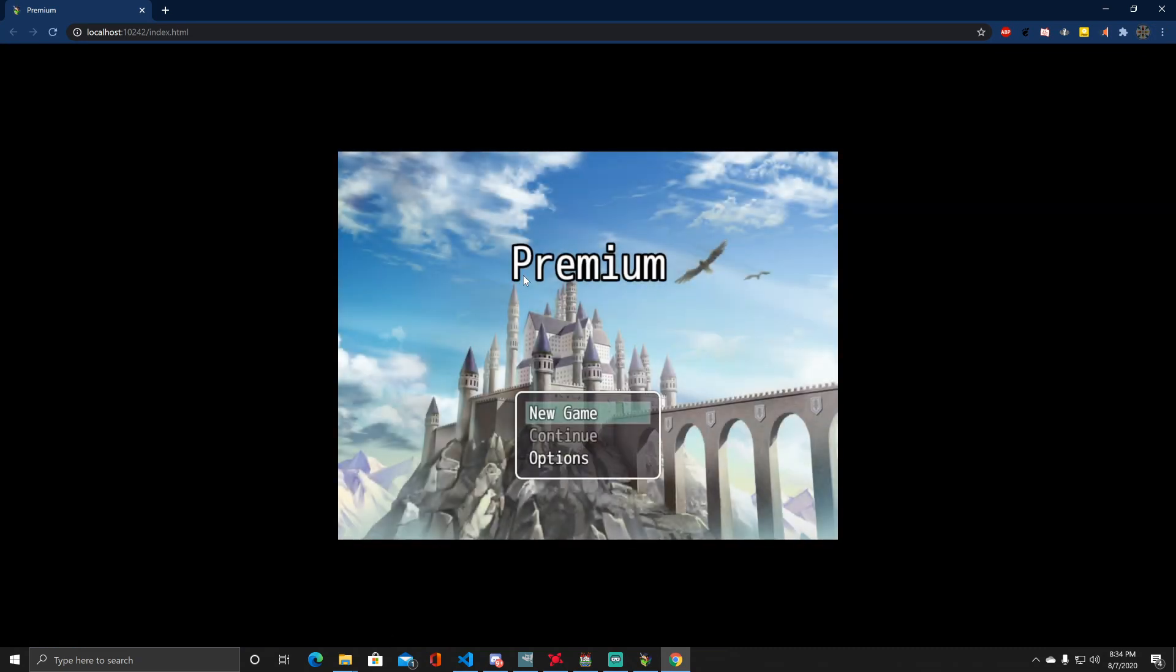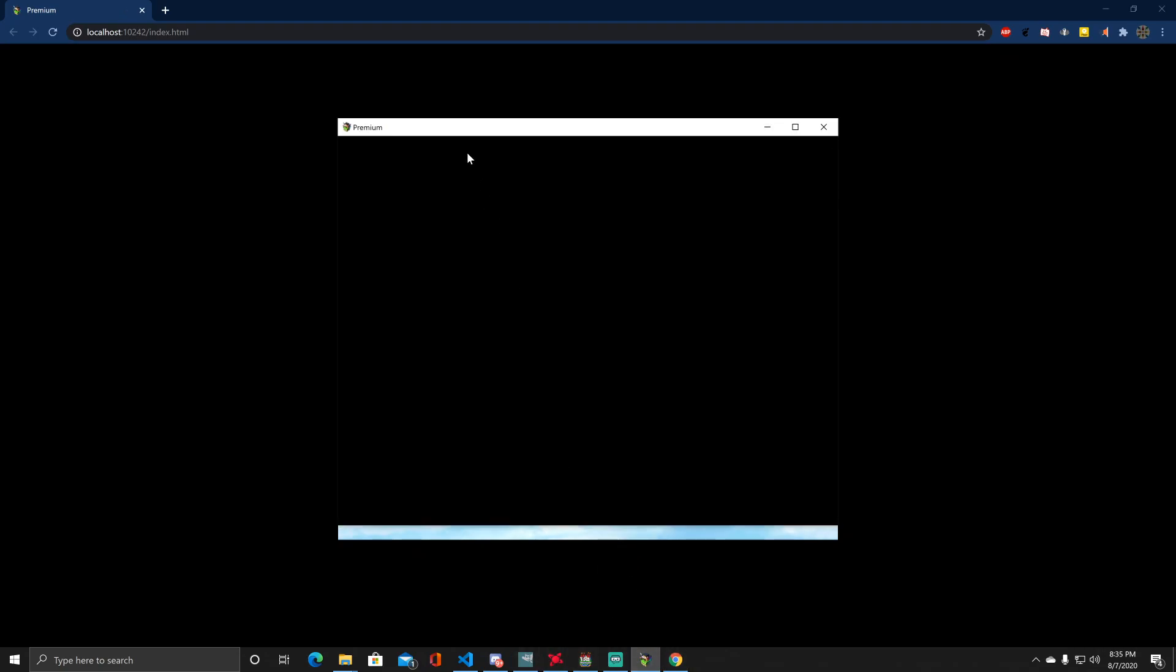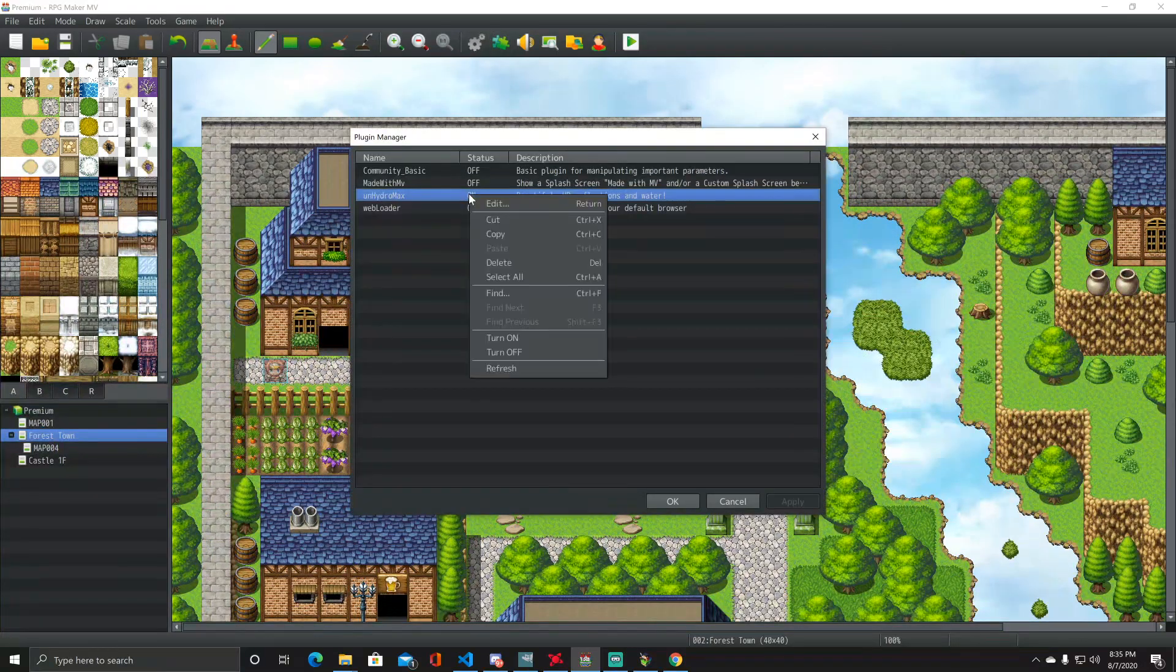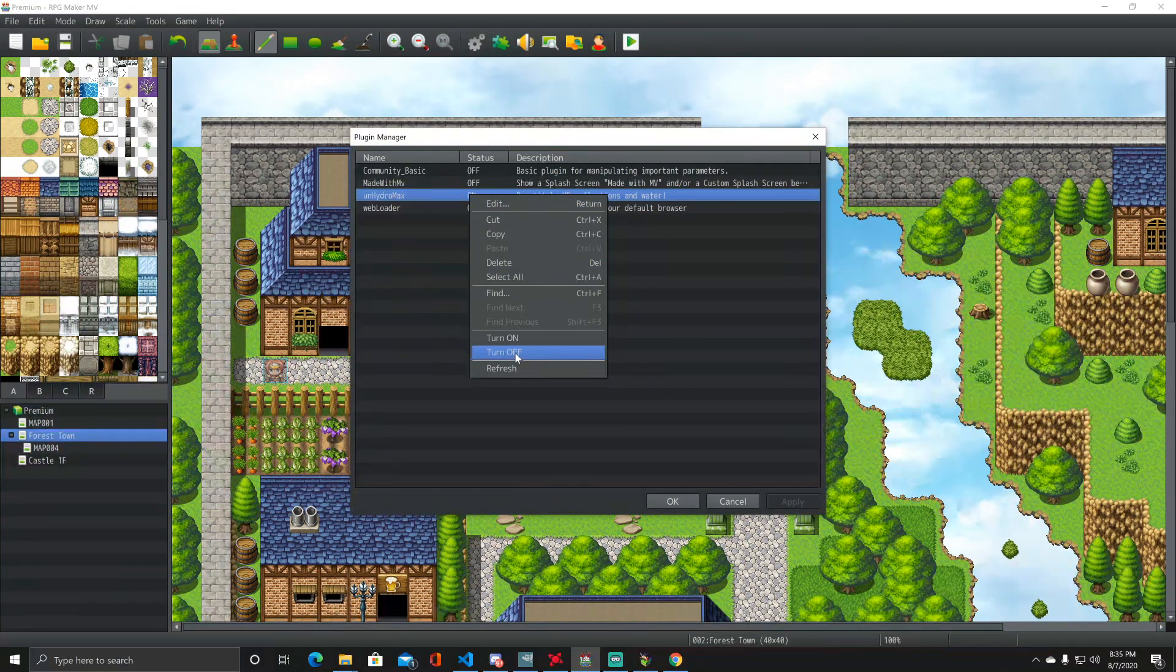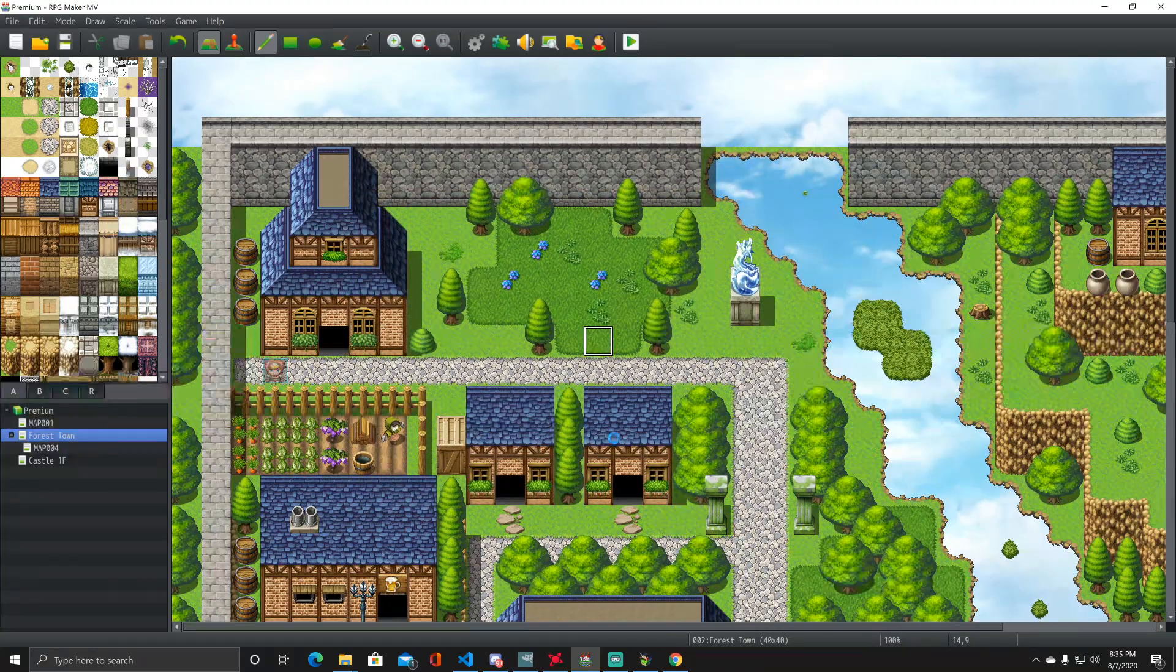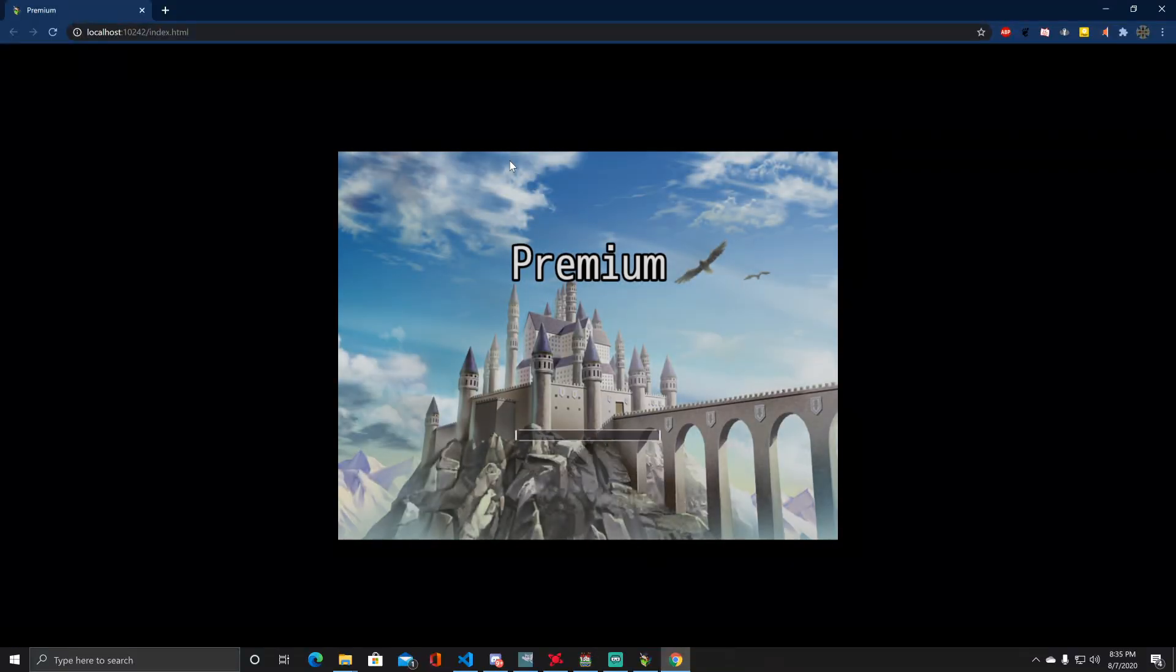And it does so... ignore that by the way, that's not the plugin that did that. That's the Unhydro thing, I was testing masking. So let me disable that real quick and reload this. Yeah, it's pretty cool though.